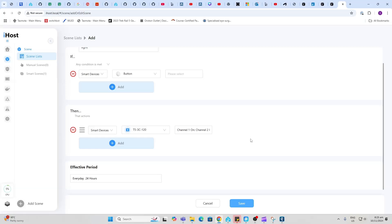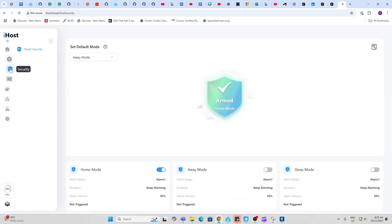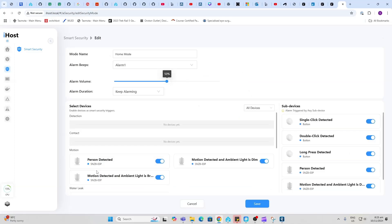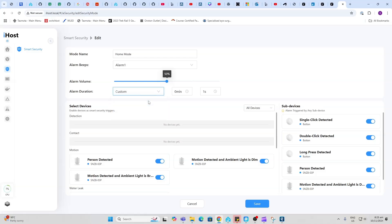Next up we have security. Security is like a little alarm that you can set up within the system. There's three modes: home mode, away mode and sleep mode. Once you do this you go into home mode and you can select your alarm volume. You can use the speaker on the device.